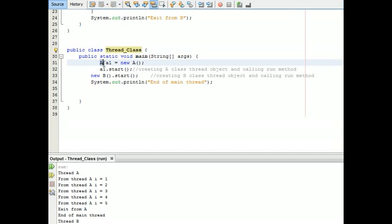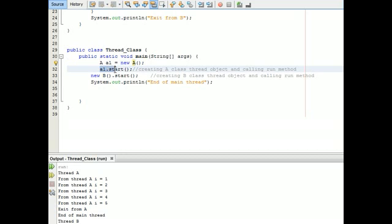Now let us move to class B. It also extends the Thread class — Thread is also an inbuilt class. It also overrides the method run, which also prints the value of i using a for loop.